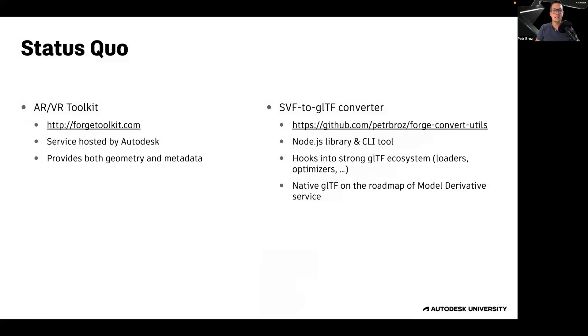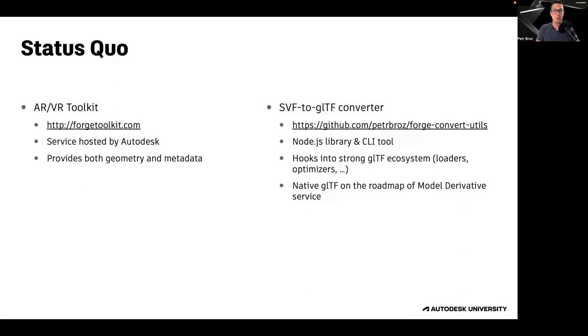Also, the Forge model derivative service is considering adopting GLTF as one of its native output formats in the future. Therefore, going forward, if you're interested in bringing Forge designs into Unity or Unreal Engine, we recommend using the latter approach.